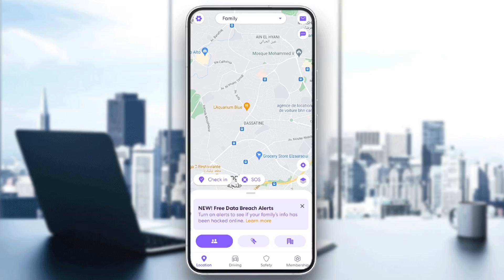Hello everyone, and welcome back to a new video. In this video, I'm going to show you guys how you can delete your Live360 history. So if you guys want to learn how to do it, just follow the steps that I'm going to show you.